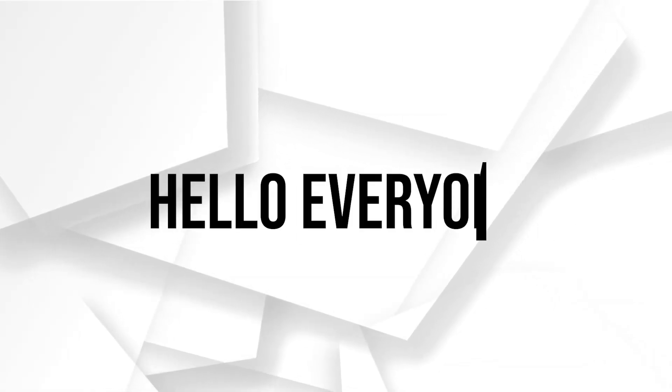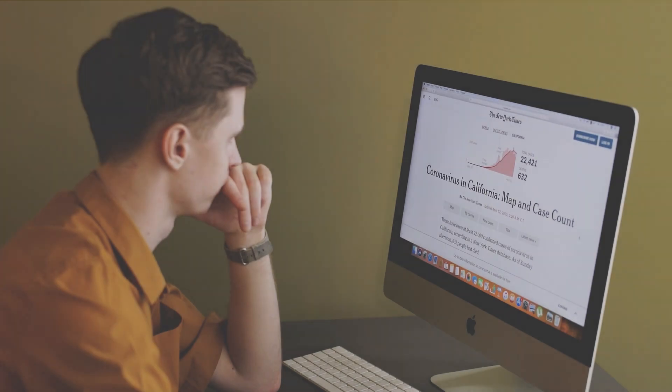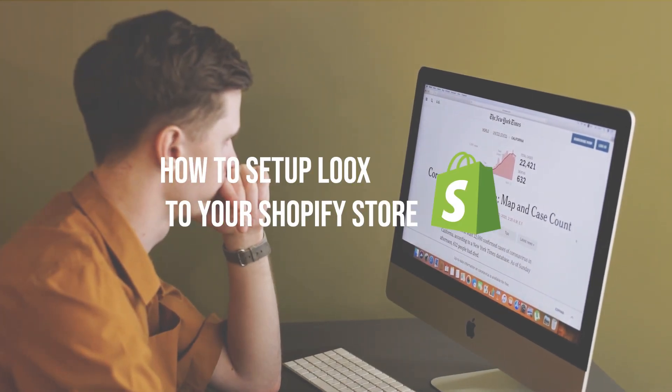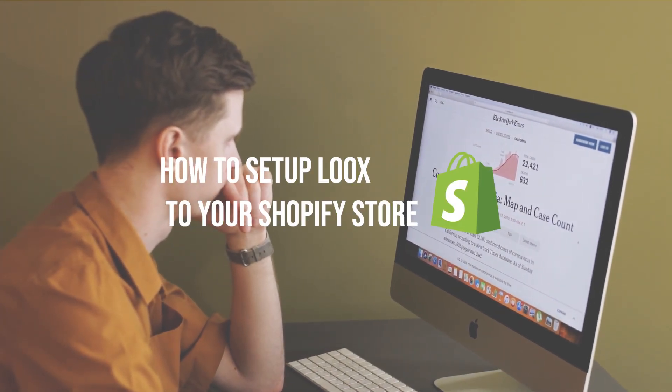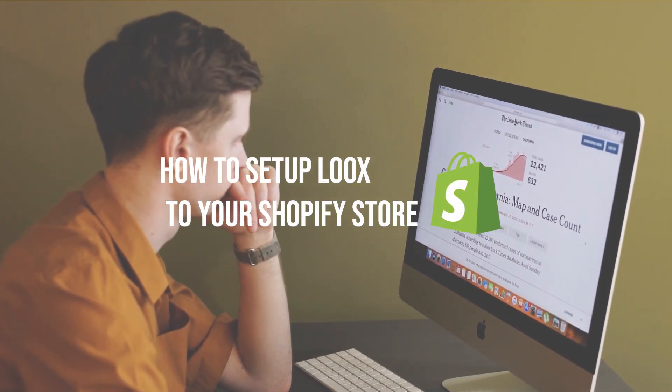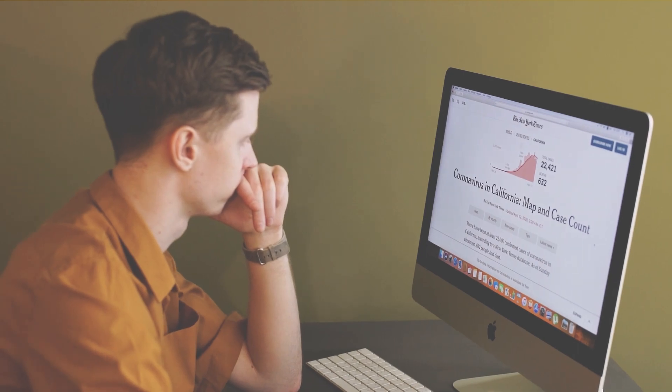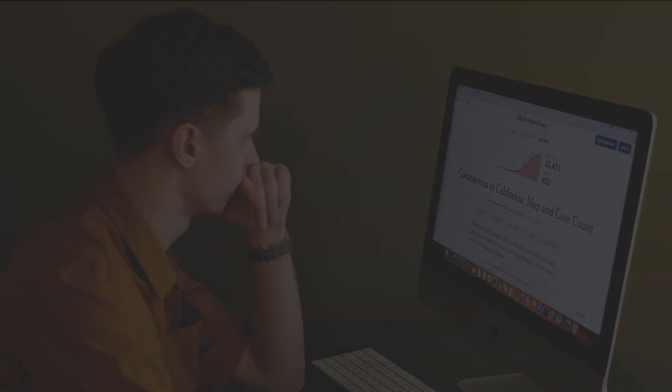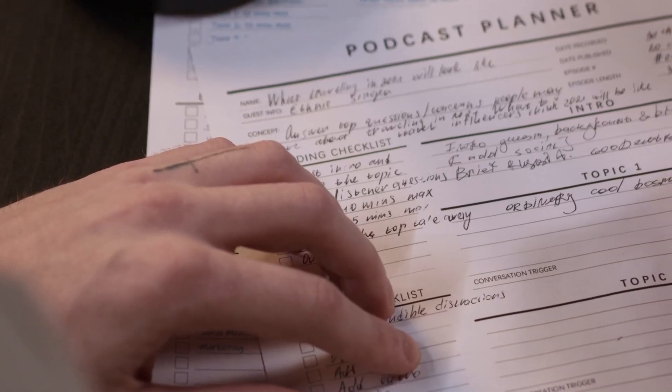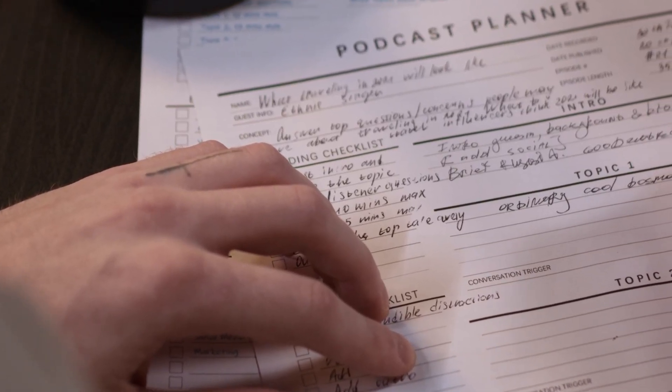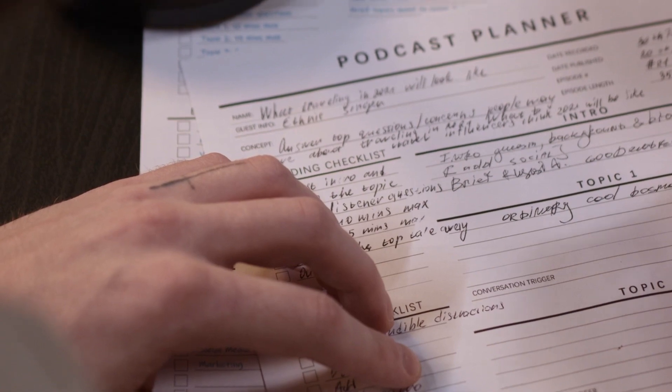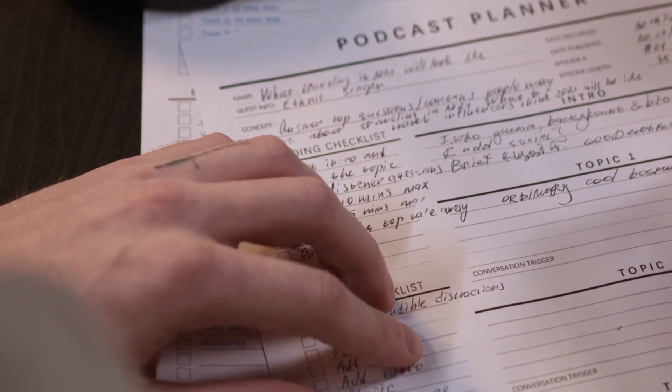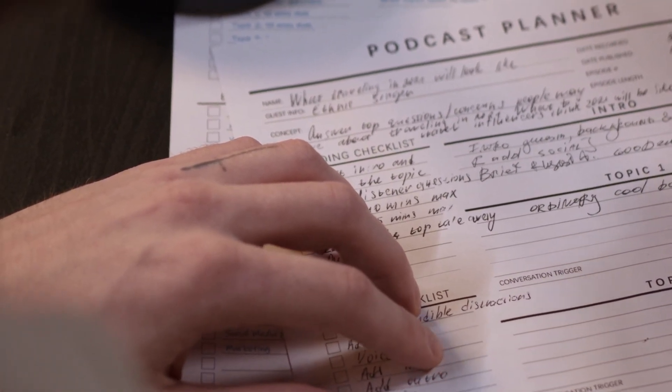Hello everyone and welcome back to our tutorial. In this video I will show you how to set up Loox for your Shopify store. If you are looking to add social proof to your online store with customer reviews and photos, Loox is the perfect solution. In this video we will walk you through the quick and easy steps to get Loox up and running on your Shopify store.